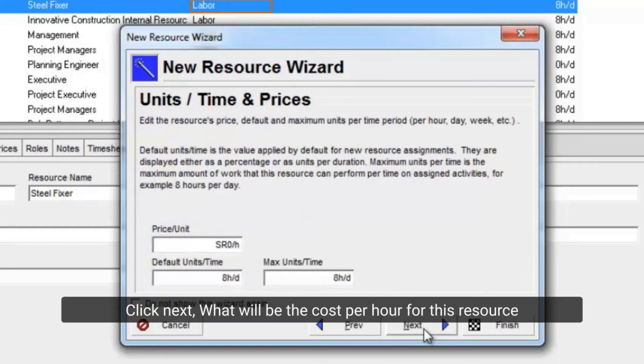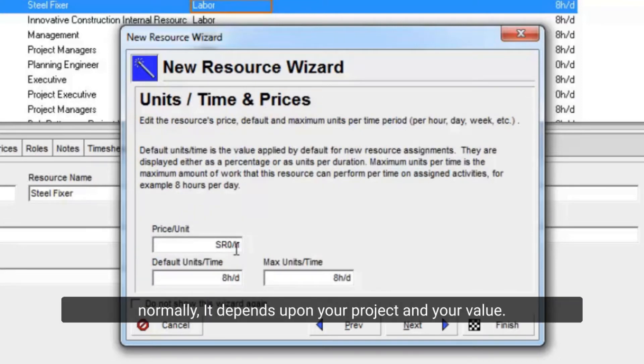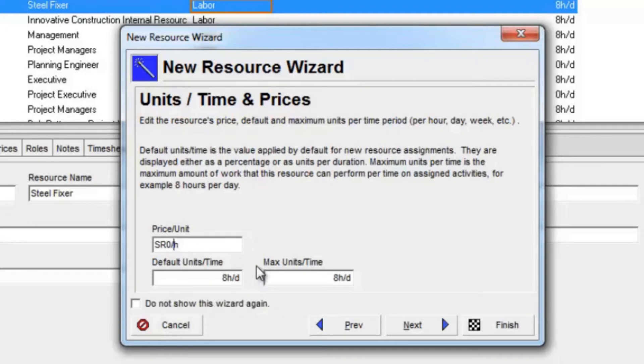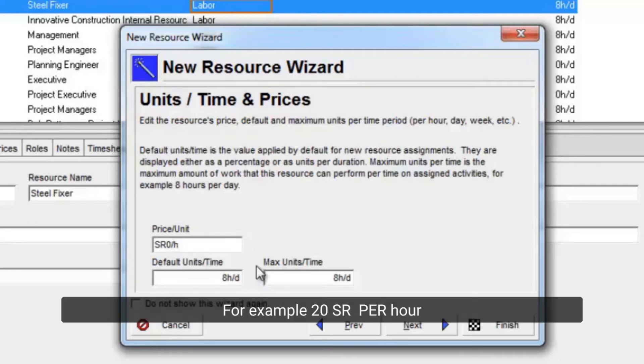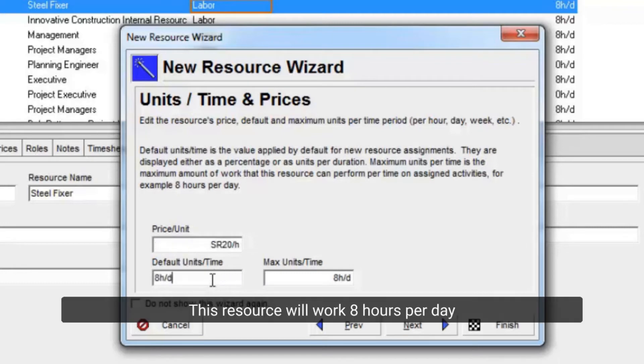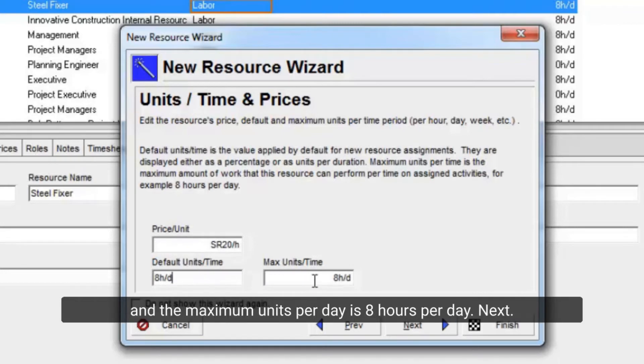Click Next. What will be the cost per hour for this resource? Normally, it depends upon your project and your value. For example, 20SR per hour. This resource will work 8 hours per day, and the maximum units per day is 8 hours per day.